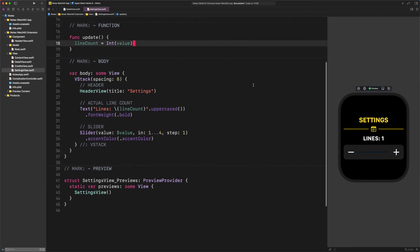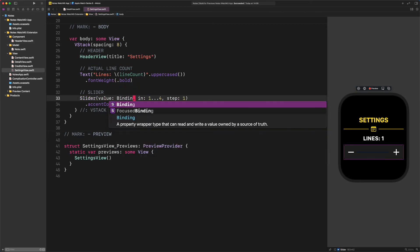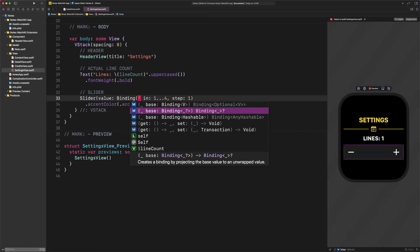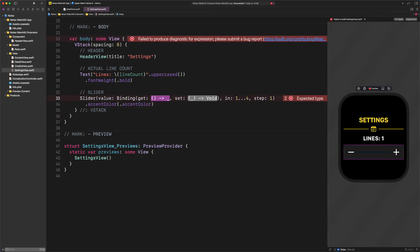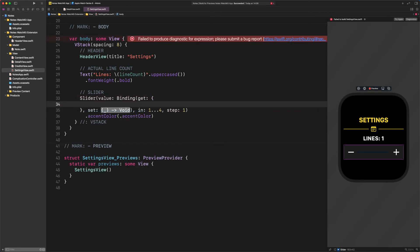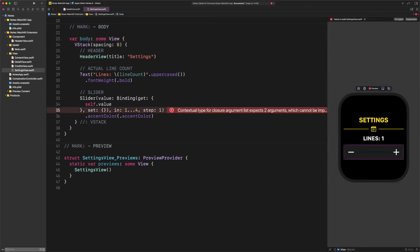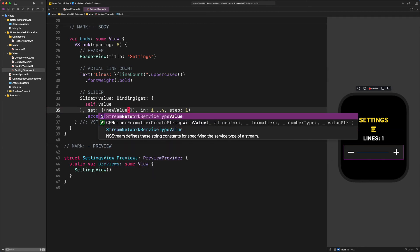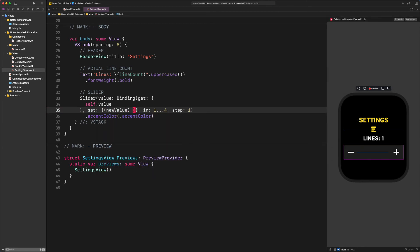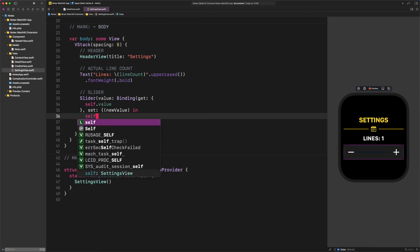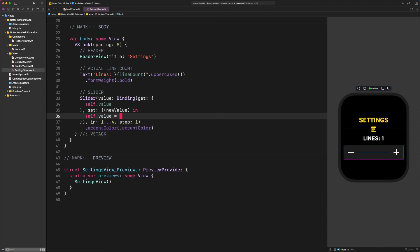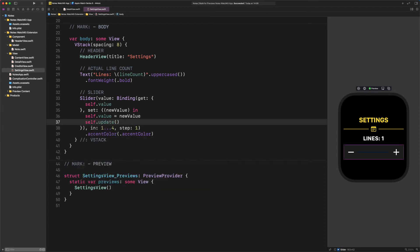Navigate the cursor to the binding in the slider and replace it with this code. Slider. Value. Binding open parenthesis get self dot value set open parenthesis new value closed parenthesis in self dot value equals new value and finally self dot update. The rest of the slider's code is unchanged.